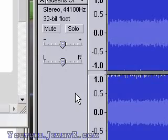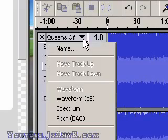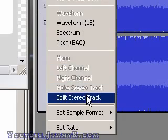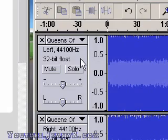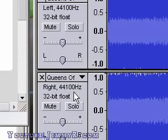Now, to remove the vocals. The first step is simply to select the downward arrow here and select Split Stereo Track. It's going to split the tracks into individual audio tracks that I can edit.